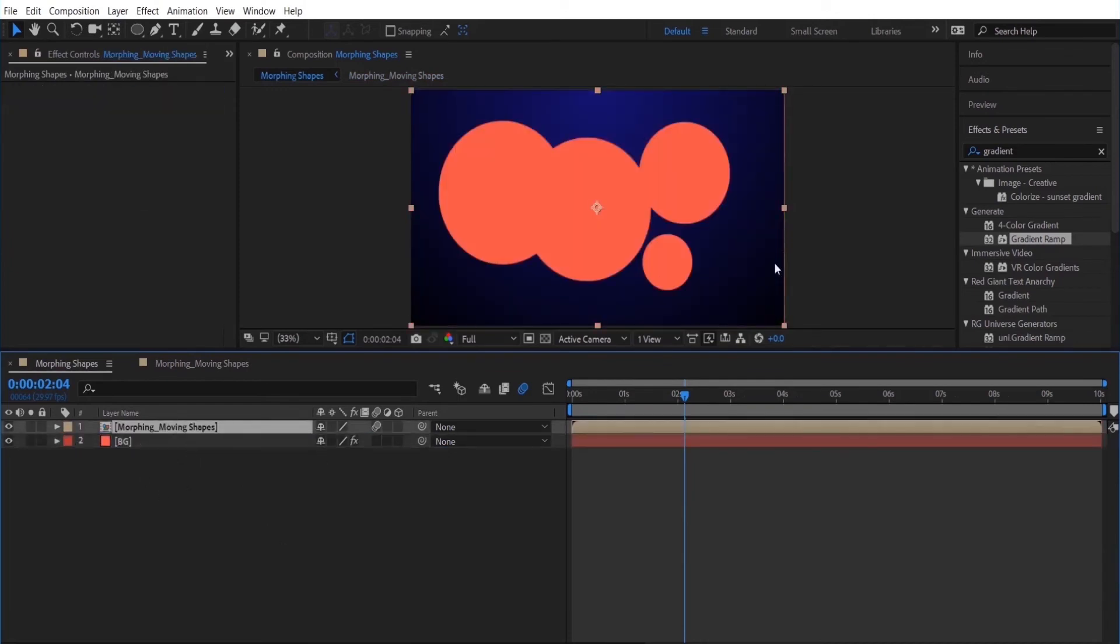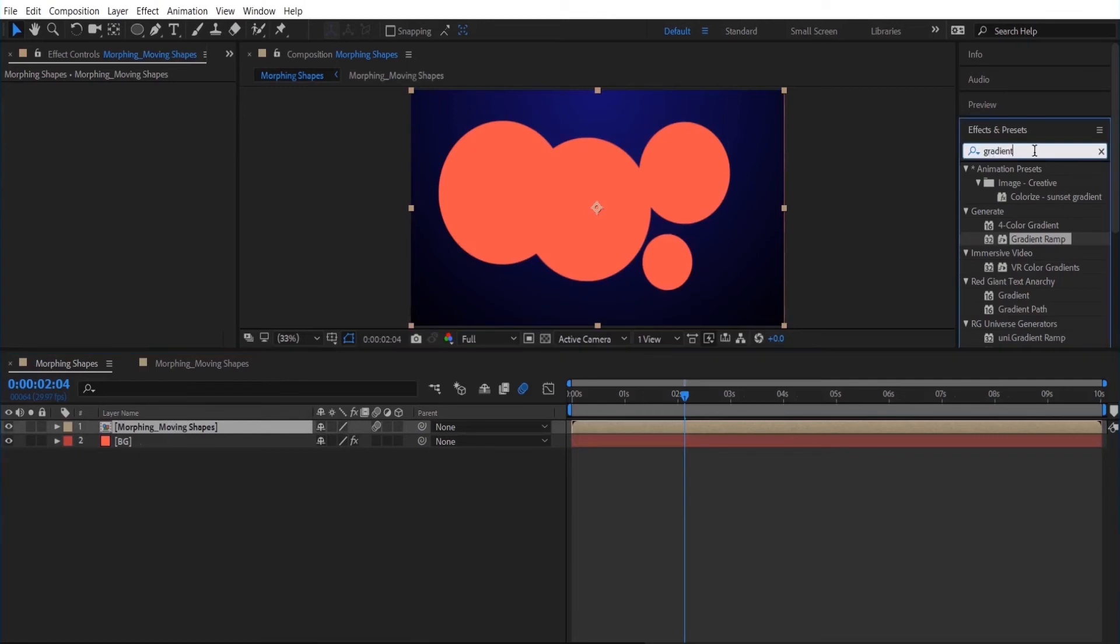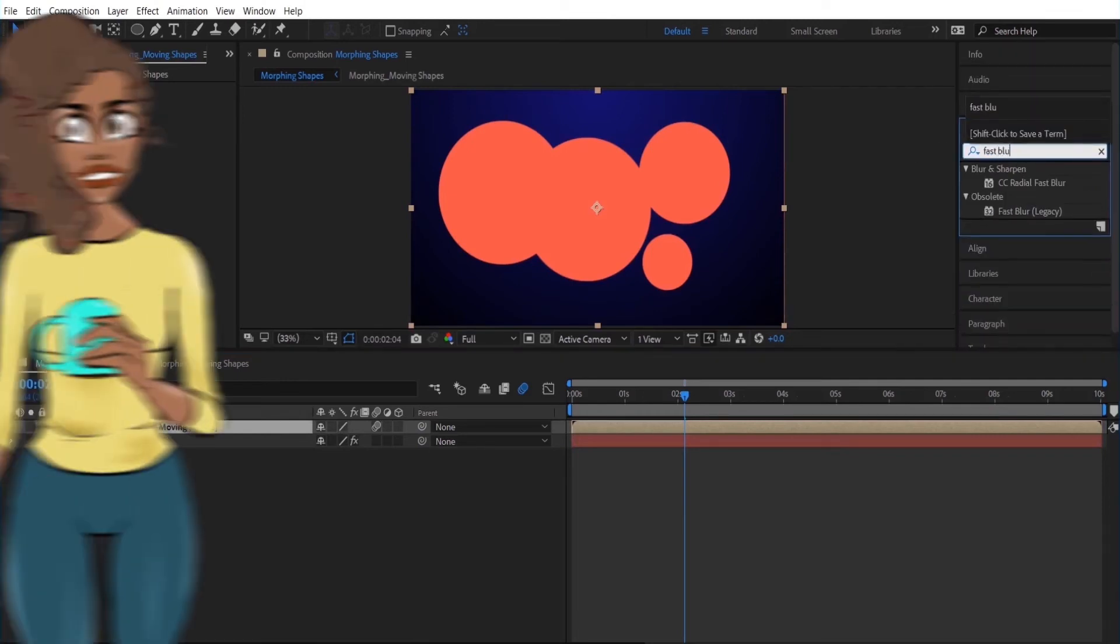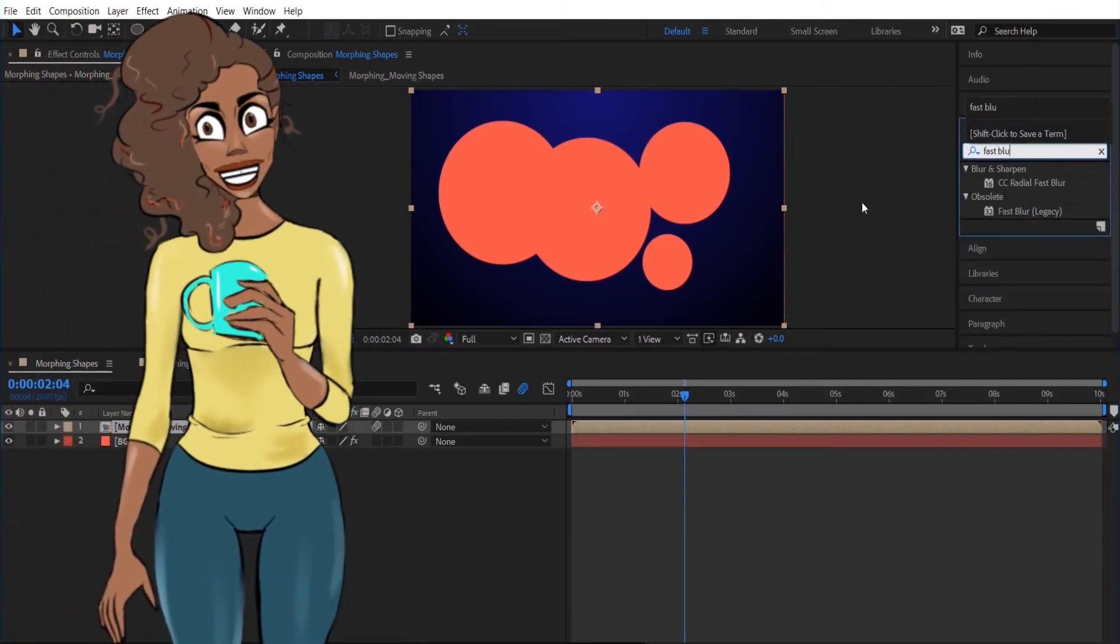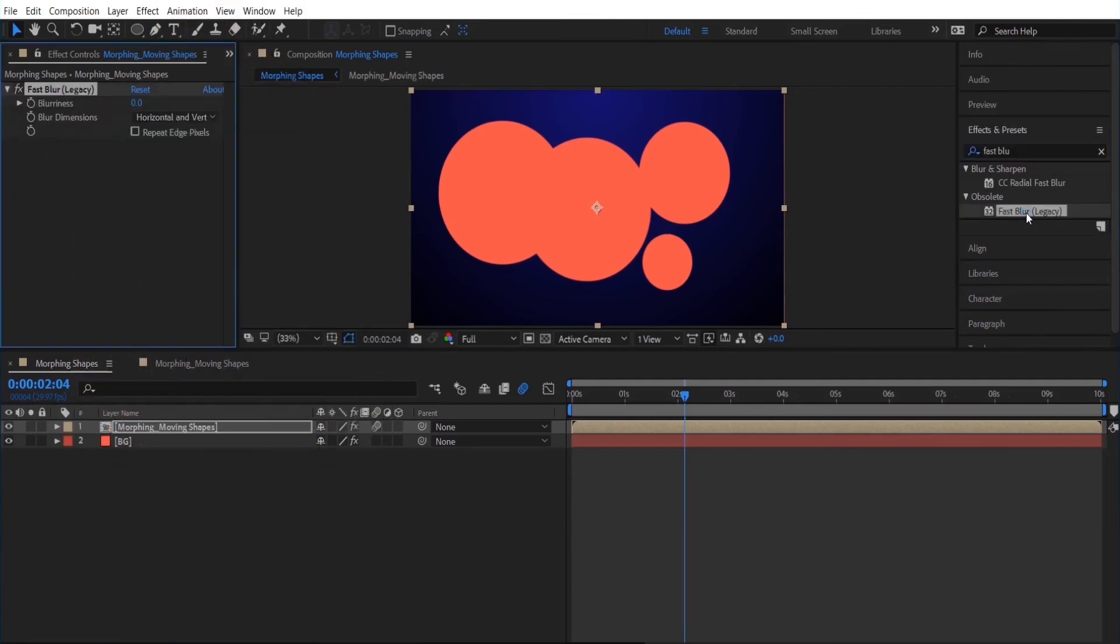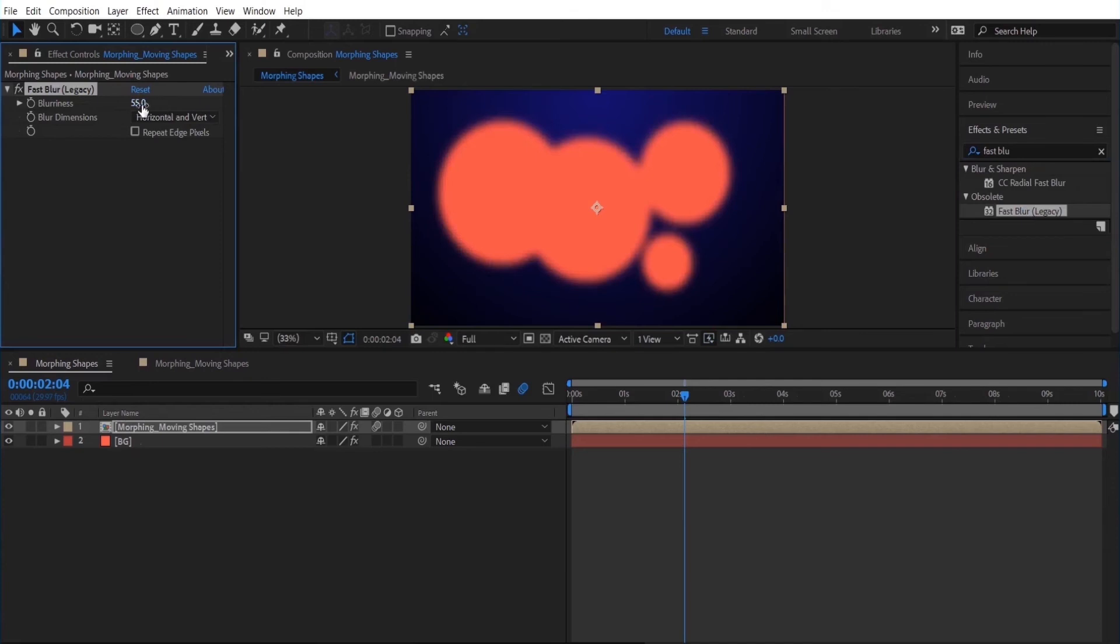Now I'm going to go to my effects and presets panel and search for fast blur. And this is where the magic happens. So I am going to adjust the blur. I'm going to do about 36.